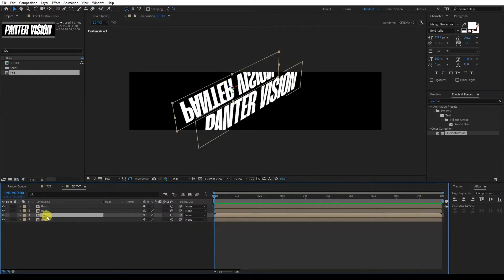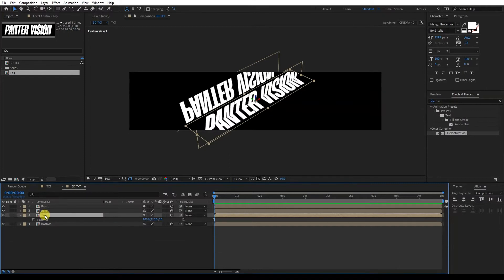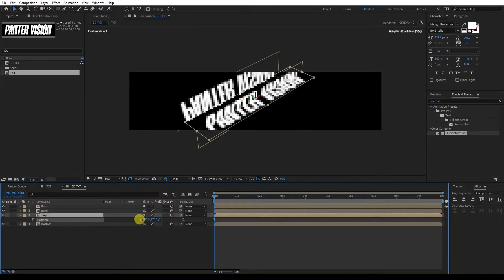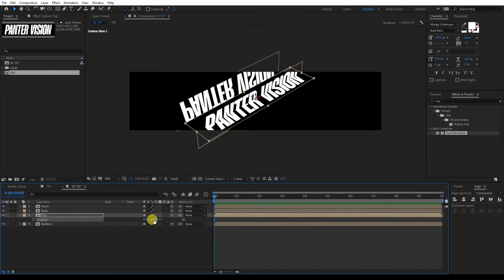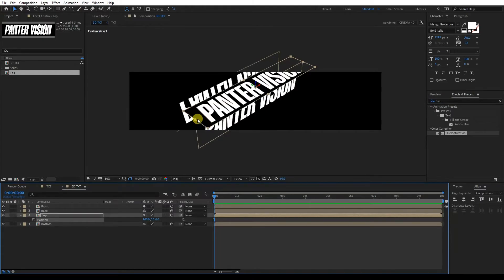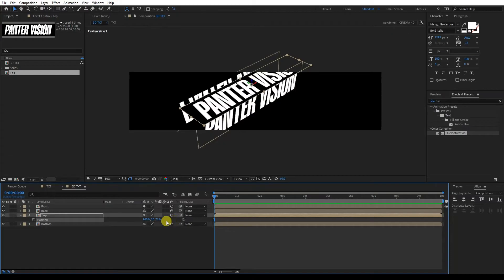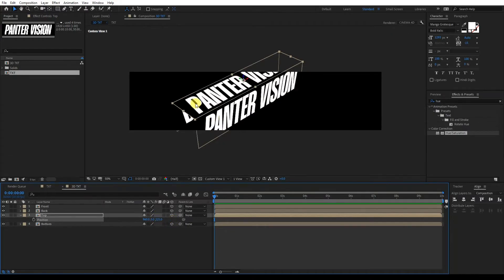Now we're going to go to the Top. We're going to press the letter R again for X rotation. We're going to type in minus 90 degrees. Then we're going to press the letter P to position. If I move this up it decreases the number, so I'm going to type in zero. This way it goes all the way to the top. We're going to need to position it and type in 225 — and now it went all the way where it needed to go.